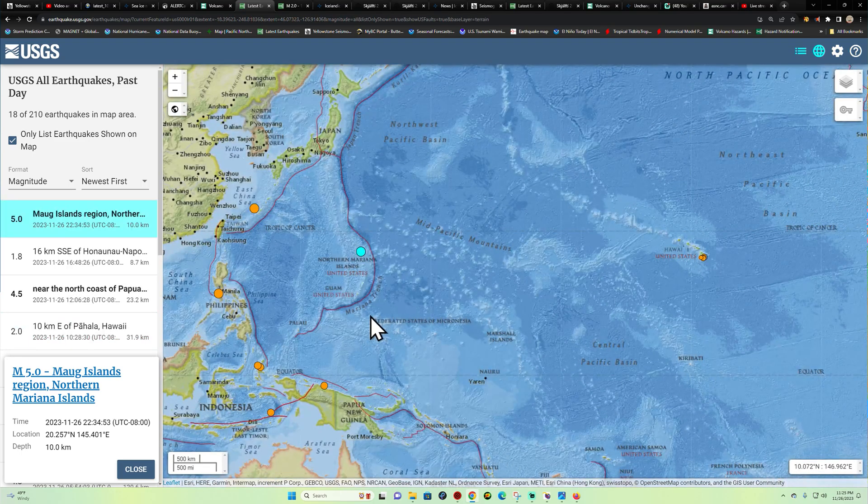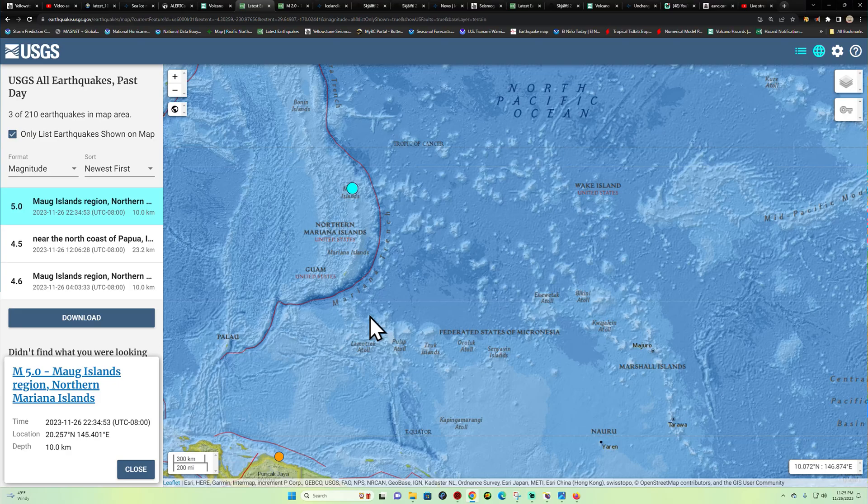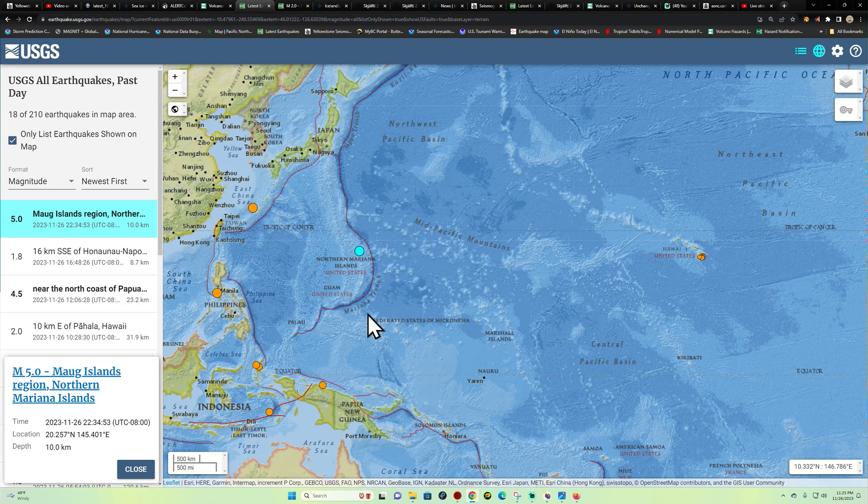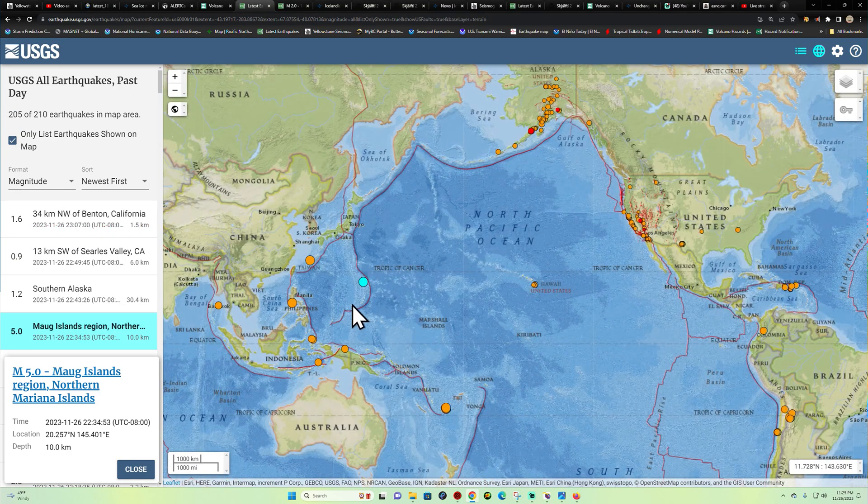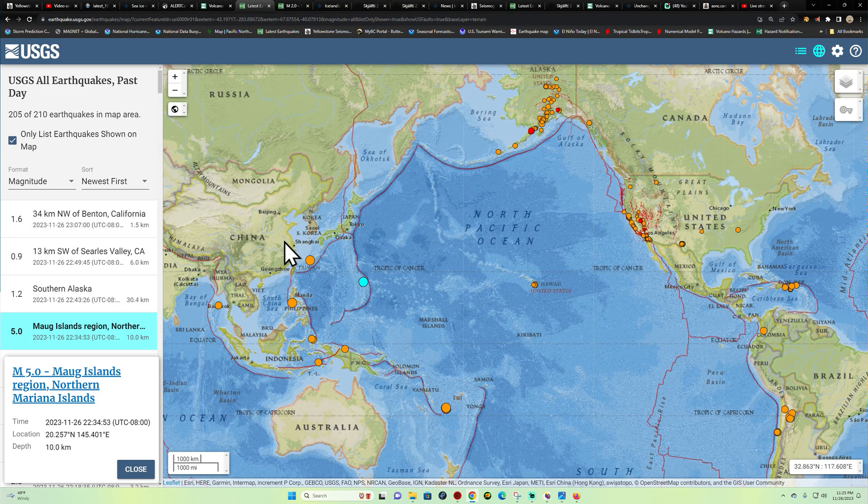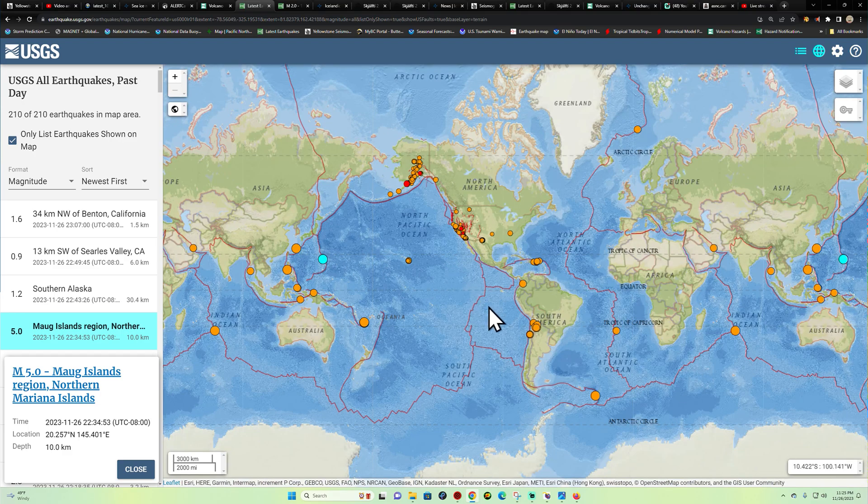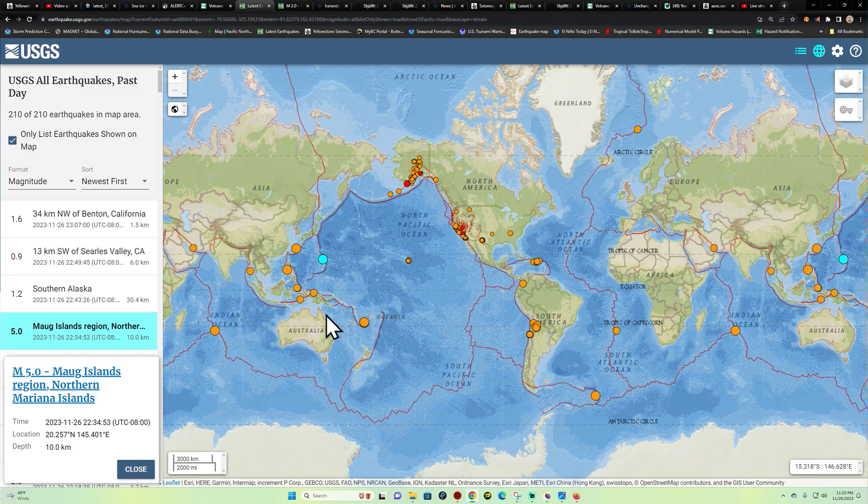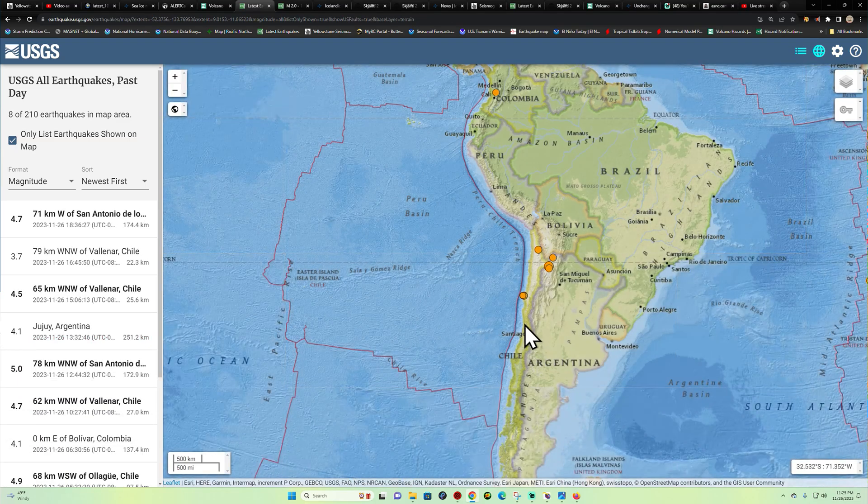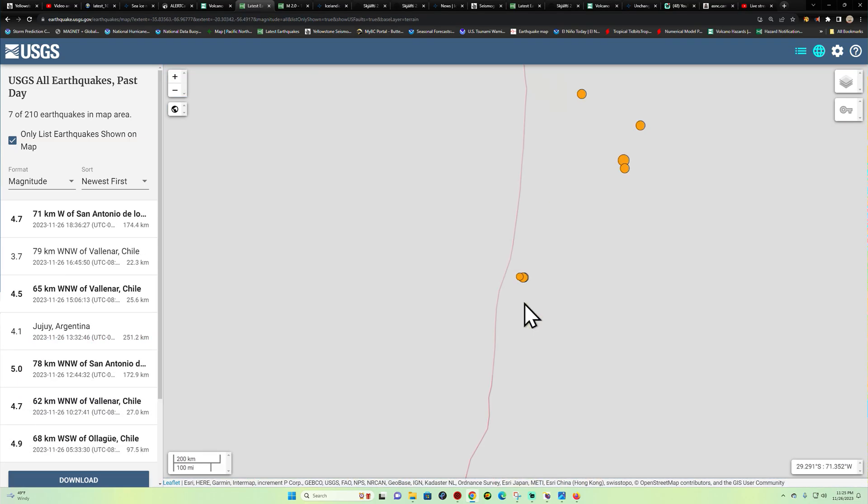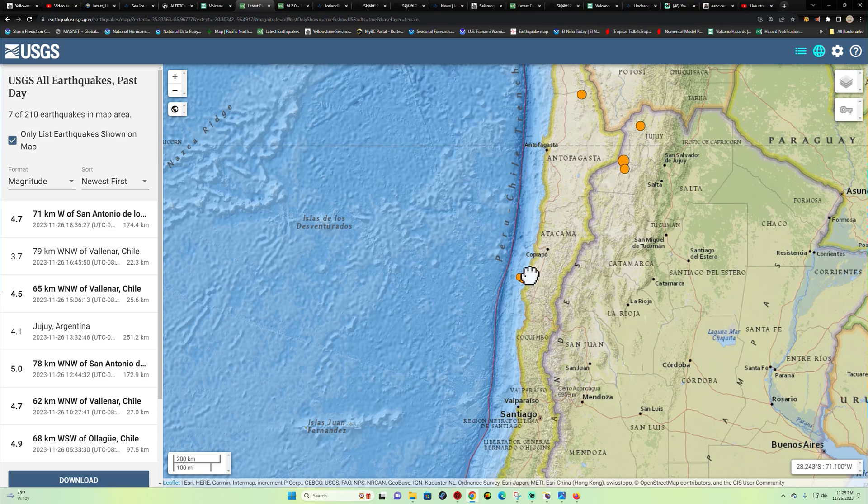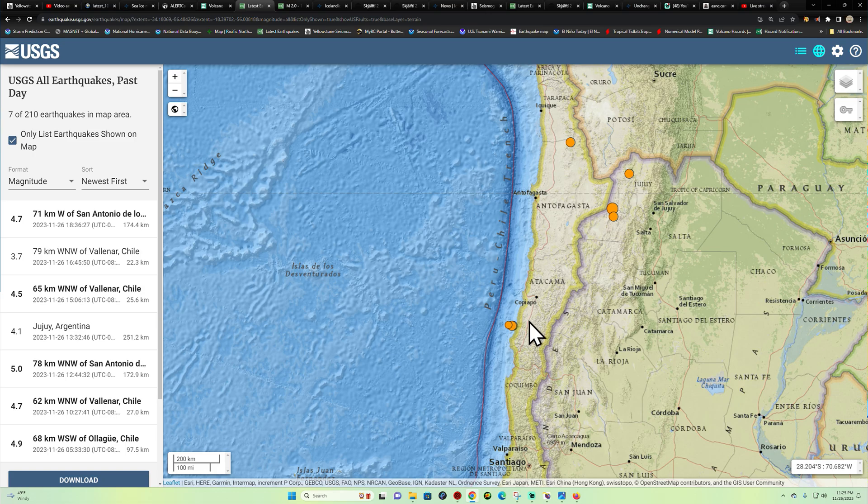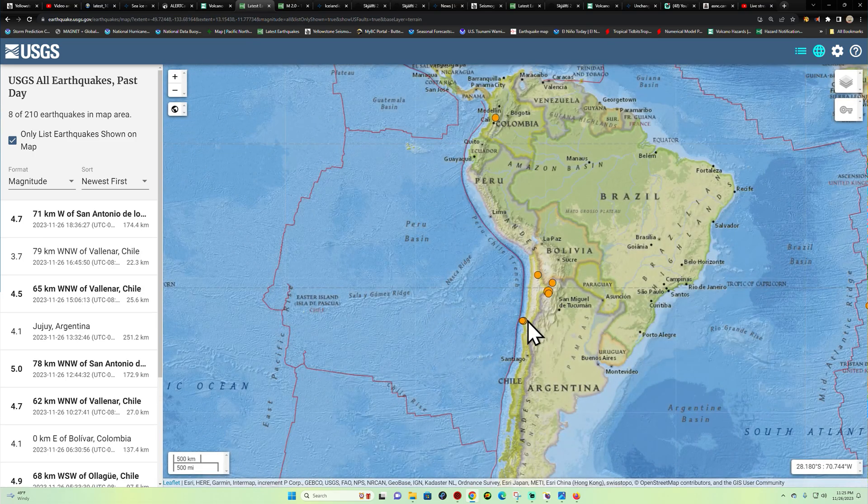A pretty shallow earthquake there north of the Mariana Islands. Most of the activity here today has been confined to the areas in the cluster zones across the western areas of the Filipino plate in South America. Look at this, some good movement going on here in this area across Chile, quite a few fours and threes turning up there.